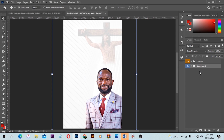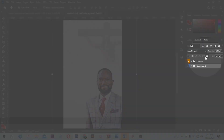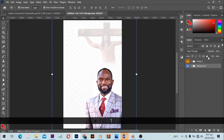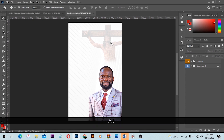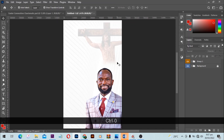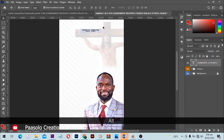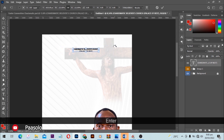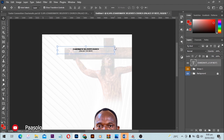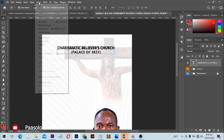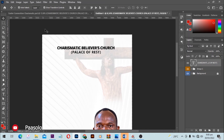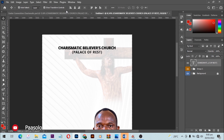Next I'll add the church name. Type in your church name and increase or scale the size to fill some space. To center it, go to Select > All, switch to the Move tool, and use the alignment options at the top to align to the center. When done, go to Select > Deselect and you'll have your church name centered.